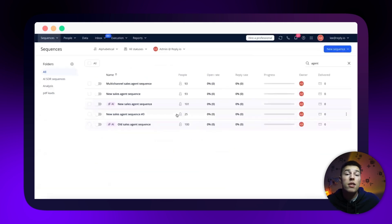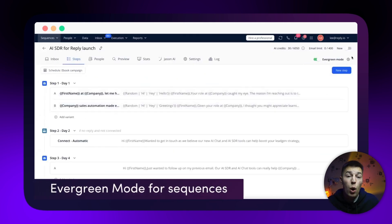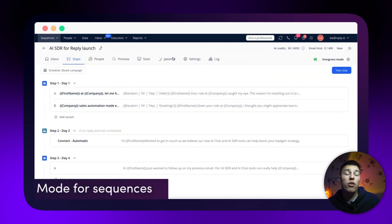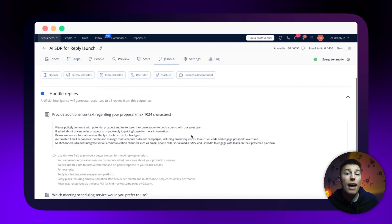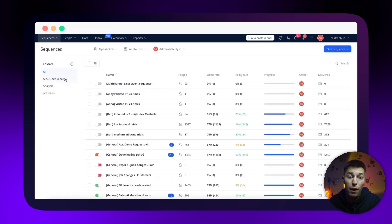Now your sequence is live. If you turn on the evergreen mode, Jason will constantly scrape new leads and start reaching out to them as soon as he's done with other prospects.